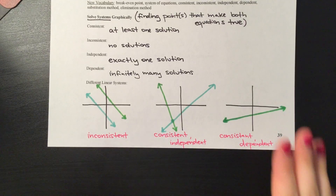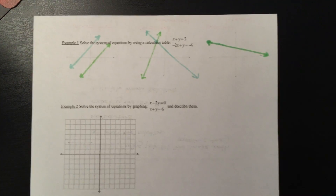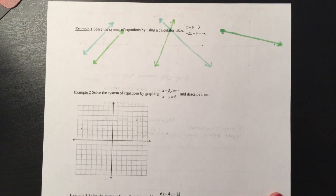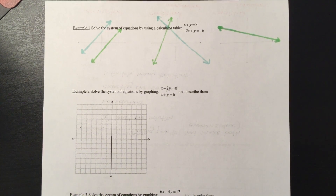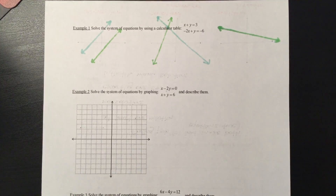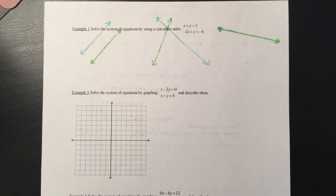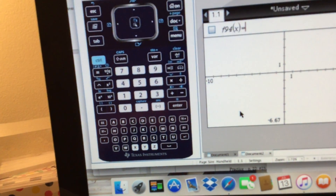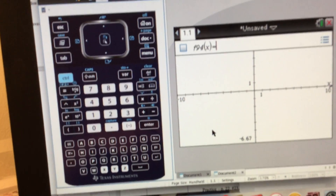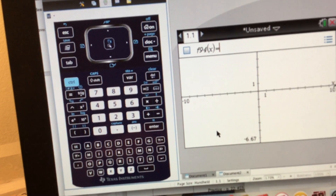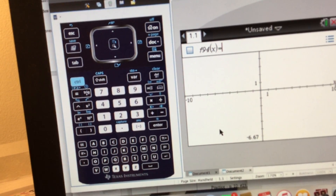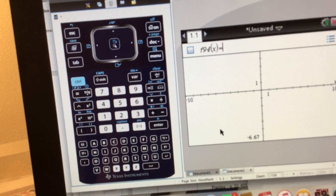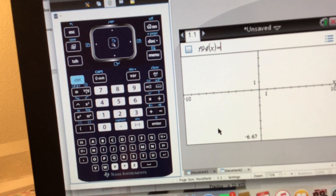Now that you know the vocabulary, we're going to deal with our first two ways to solve these systems, and they're both by using graphs. The first way is solving the system of equations using a calculator table. I want to show you guys how we can use the calculators. I forgot to bring a calculator home, so here I have the software on my computer — I'm going to walk you through exactly how to do this.